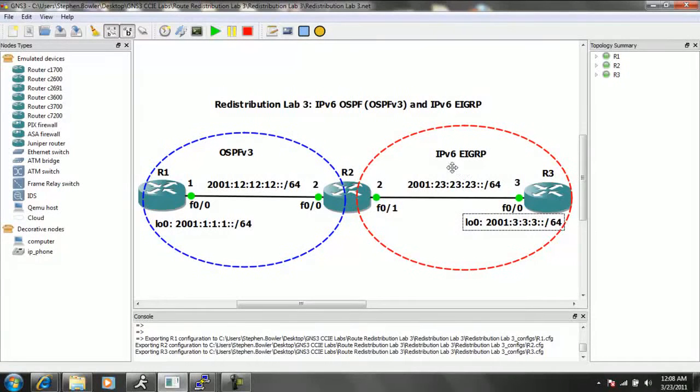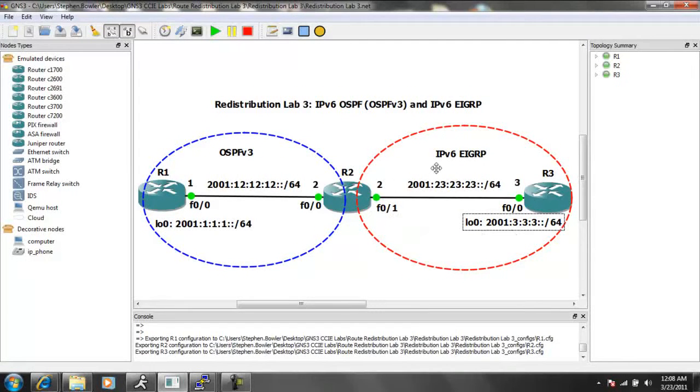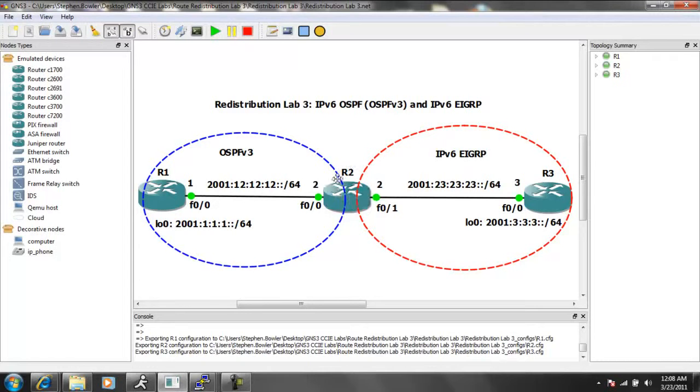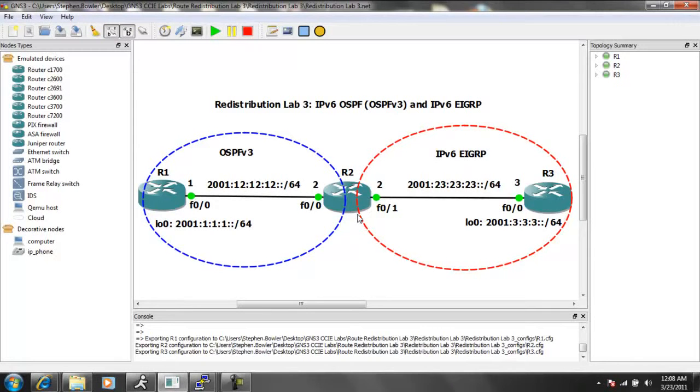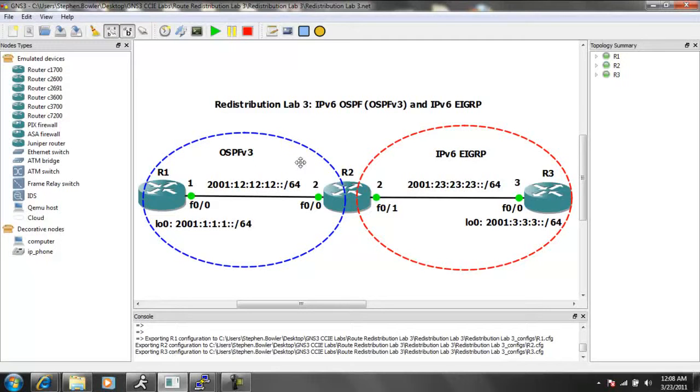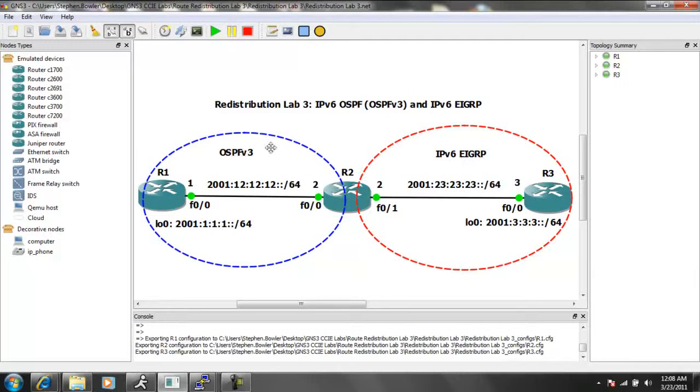Again, this is the IPv6-EIGRP domain between R2 and R3. So what we're going to see is that router 2 is going to be handling the IPv6 mutual redistribution between OSPF V3 and IPv6-EIGRP.